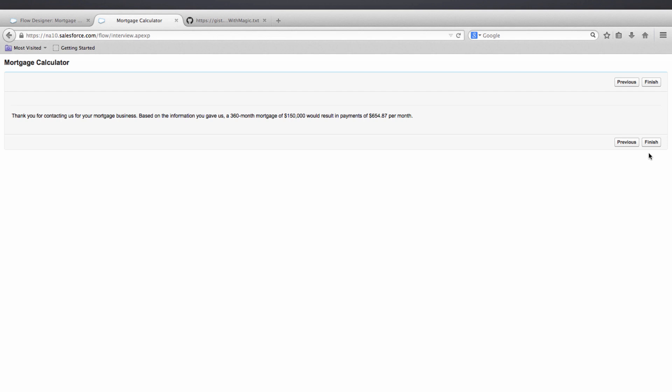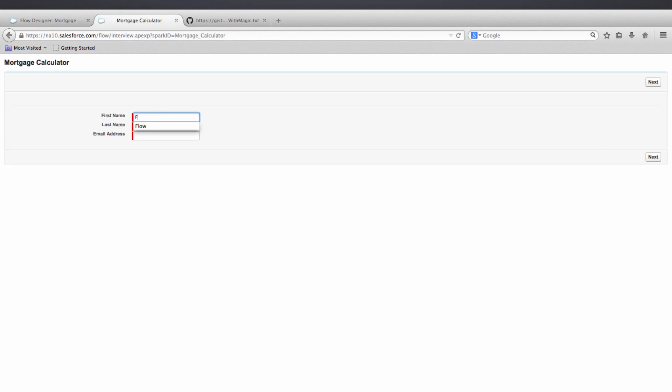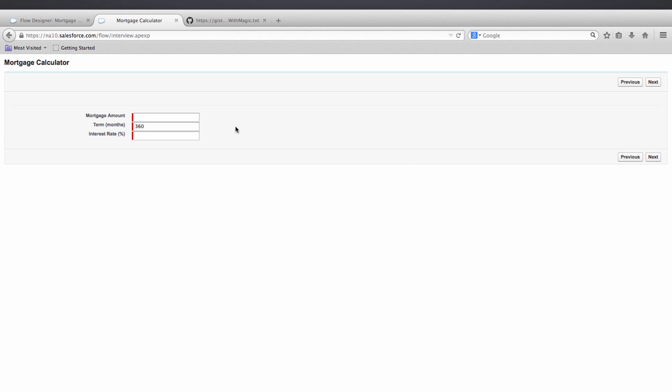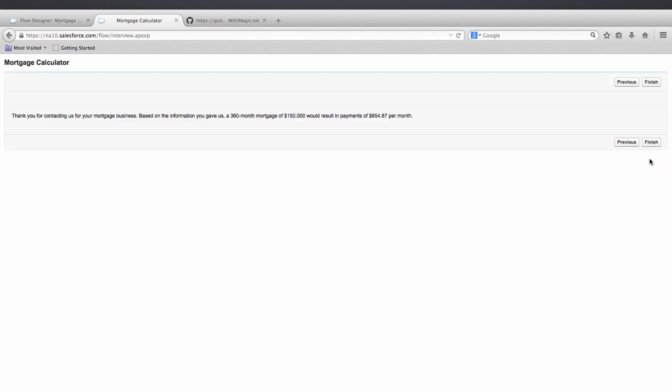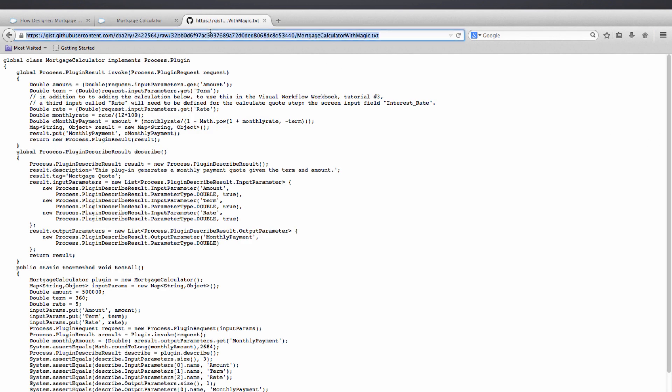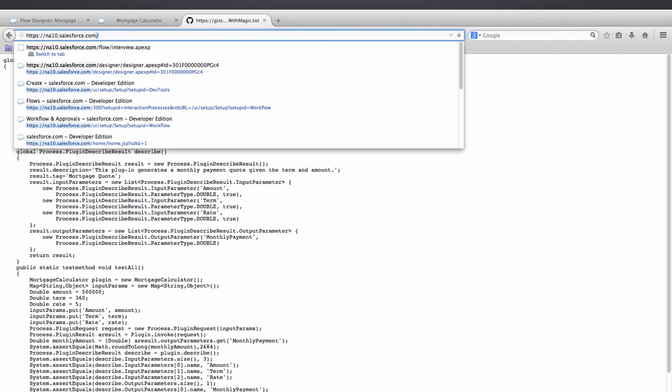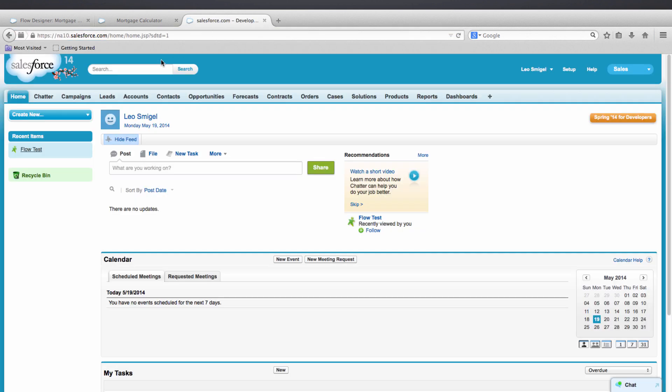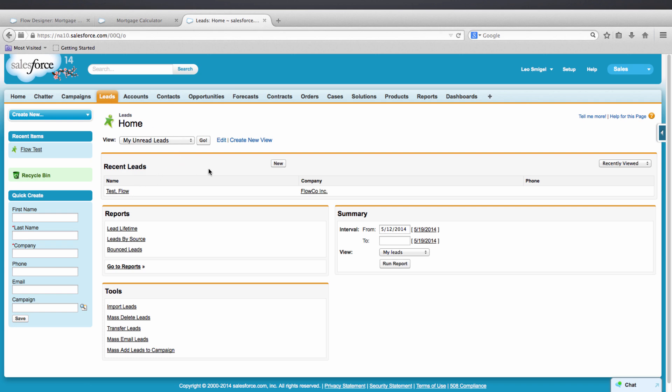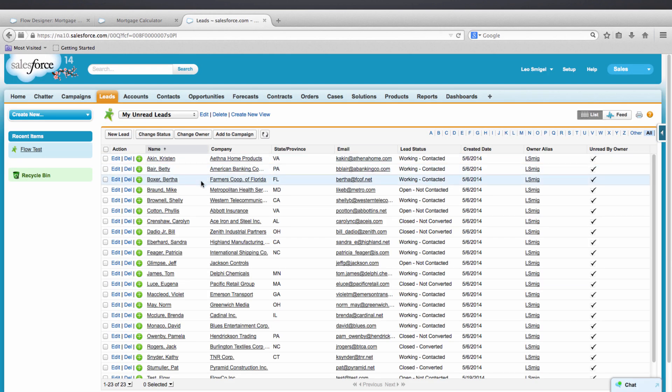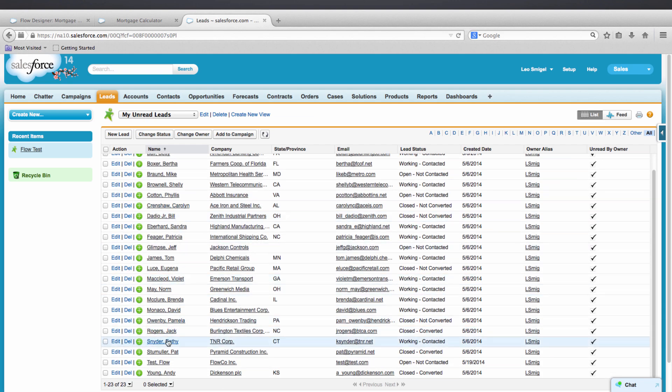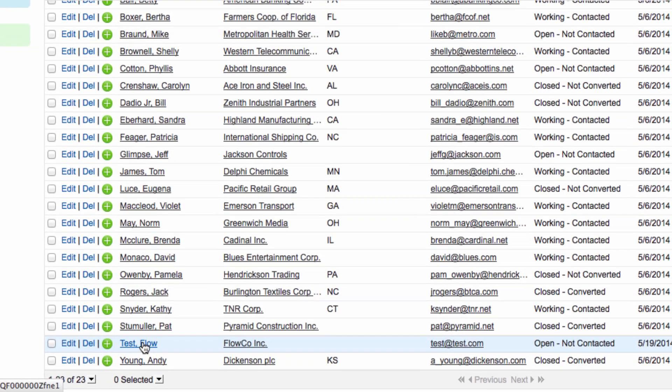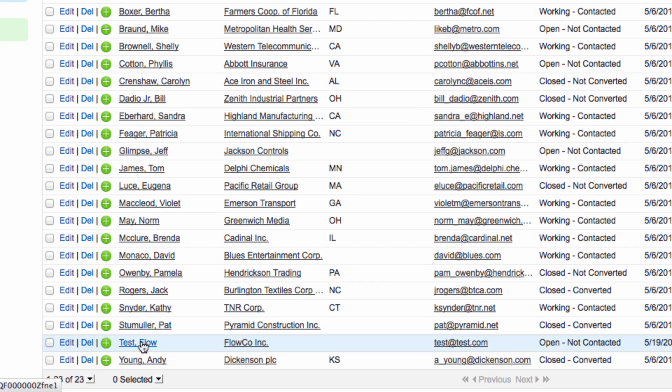Now what we want to do is make sure that we're only creating one lead record. I'm going to enter in the exact same information. We'll get the exact same output. Then we're going to check Salesforce to make sure that there's only one flow test user. I'm going to copy and paste my Salesforce instance in here. Click on leads, Go. Then I'm going to scroll down and look to make sure that it's only one flow test. And there is. Which means our decision element that tests whether or not a record already exists worked.